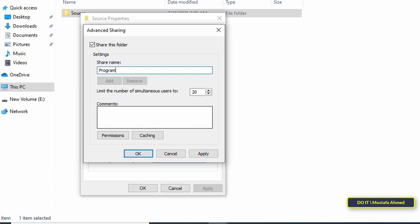I gave it the name program and followed it with a dollar character but if you notice the name of the original folder is source.